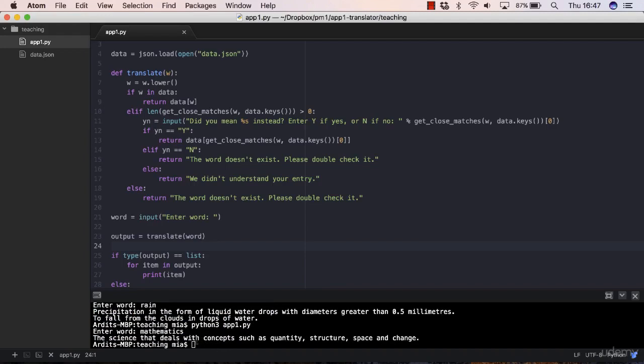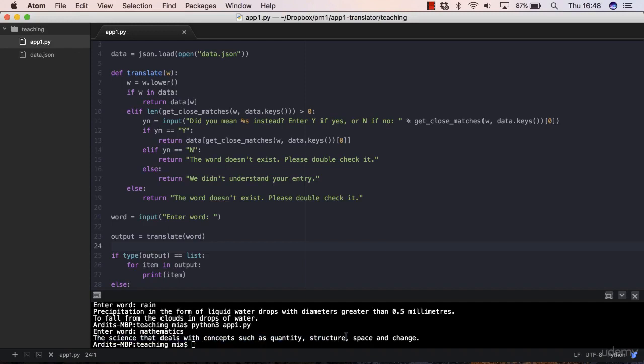Let's try another word, mathematics. This time the mathematics word has only one definition so we get the definition printed out in here, so it's a science.